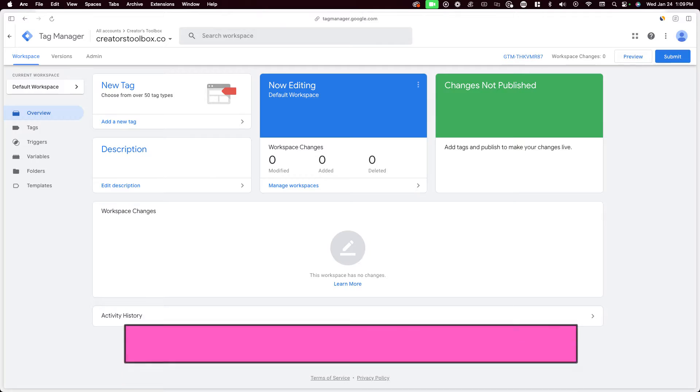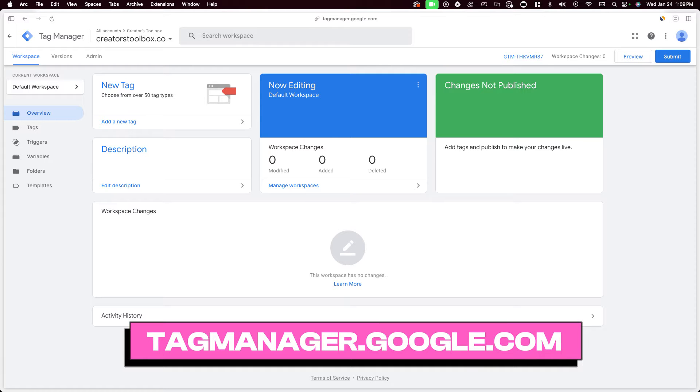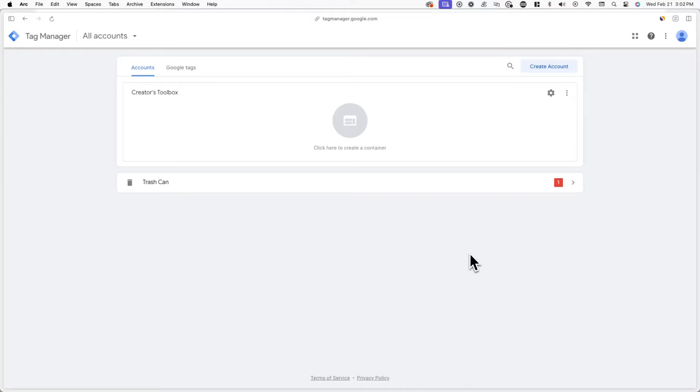First, we'll be setting up a Google Tag Manager account. Google Tag Manager can help with tracking events and specific user actions like clicks, video plays, downloads, or in this case, subscribes. To get started, go to tagmanager.google.com and make sure you're logged into a Google account.